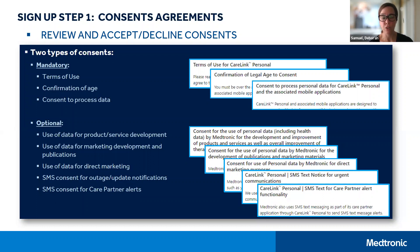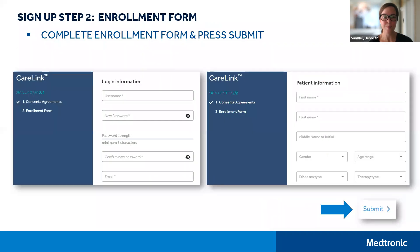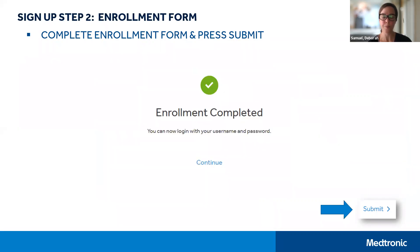Please review these carefully, although they can be changed at any point in time. Then you're going to complete the enrollment form, creating a username and a password, and filling out all of your personal information. All of this can be changed at any point in time later on when you sign in to your CareLink. Once you've completed the enrollment form, please press submit to continue. You will receive an enrollment complete confirmation, and then you can continue to login.